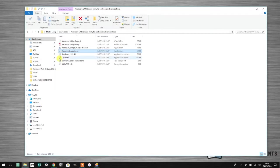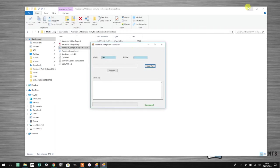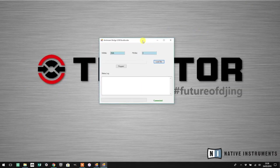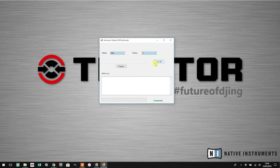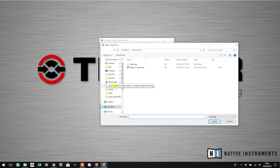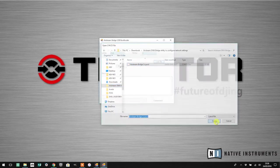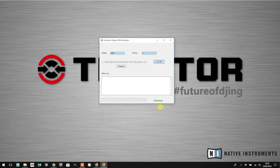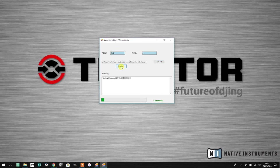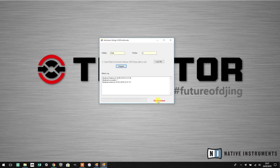I'm going to fire up the Airstream Bridge USB bootloader. Click load file and find the folder with your downloaded files. You'll see Airstream Bridge 3, which is version 3 firmware. Click open. You should notice a green connected message. I'm going to hit program. You'll see the green bar whizz across the bottom, and when that's finished, your Airstream DMX Bridge is now running version 3 firmware.